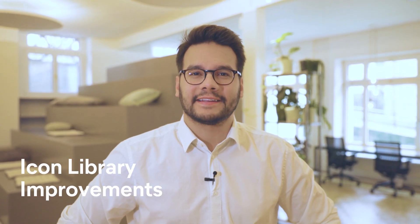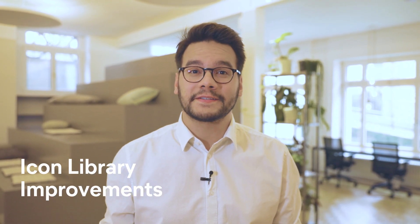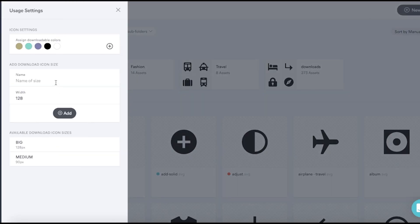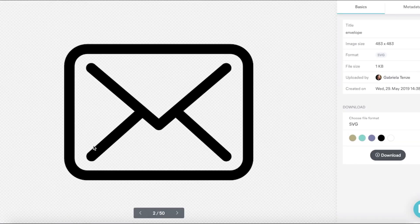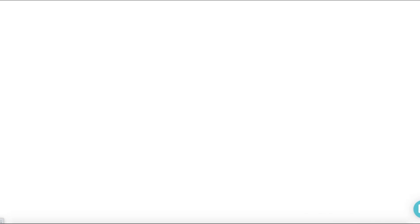We've got two major improvements this month in the icon library for you. Now we've got the possibility to add custom sizes for icons, which enables you to follow the specifications of your guidelines. And our second improvement is here to save your time — multicolored icons are now detected automatically and the coloring functionality is disabled.